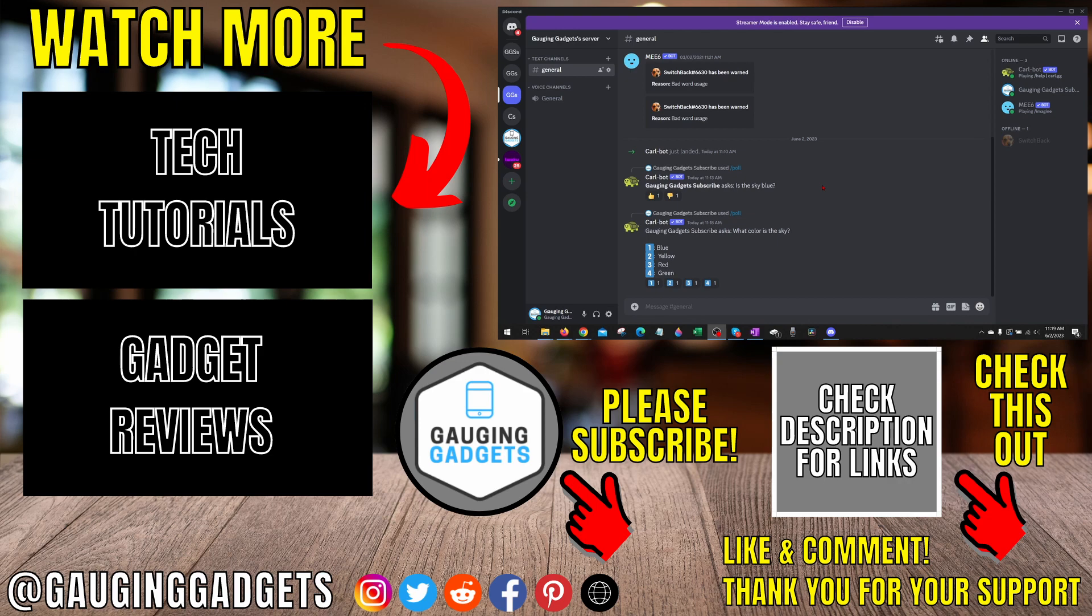If you'd like to see more discord tips and tutorials check the links in the description. If this video helped you give it a thumbs up then please consider subscribing to my channel gauging gadgets for more gadget reviews and tech tutorials. Thank you so much for watching.